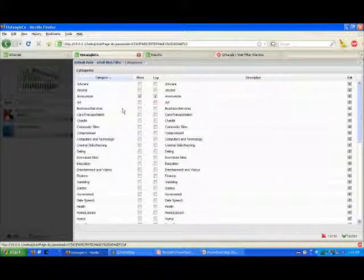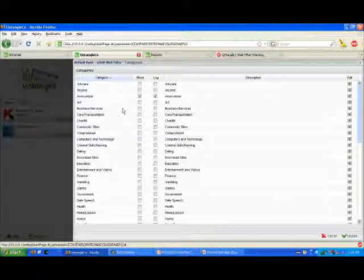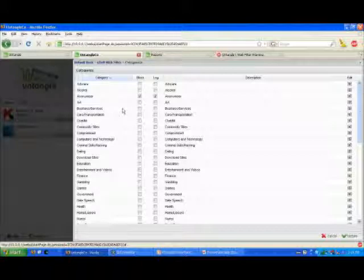So it dynamically categorizes websites on the fly, so you don't have to worry about your database not being up to date. Additionally, that gives them a lot more fine granular controls over separate websites.